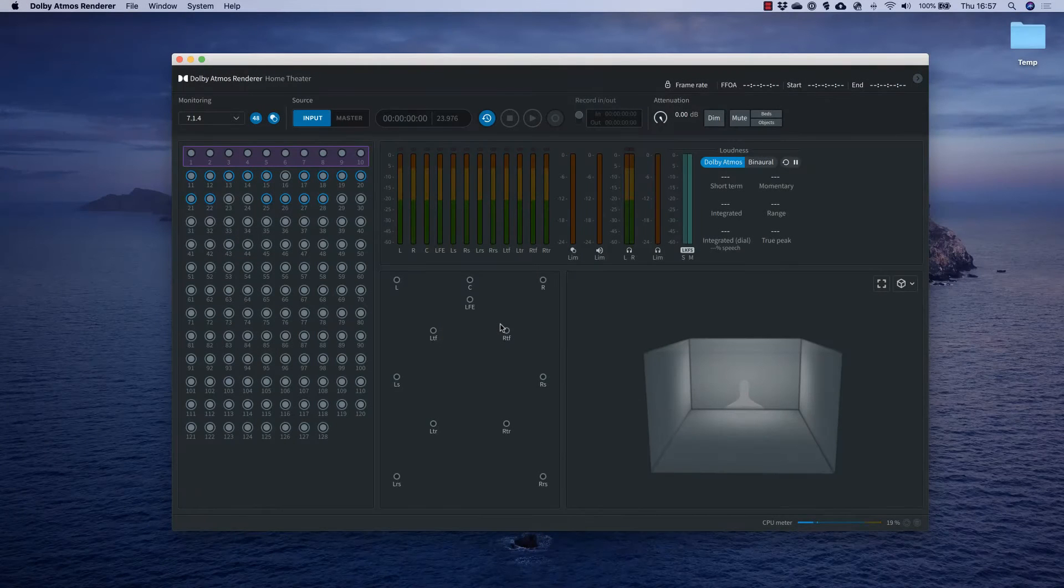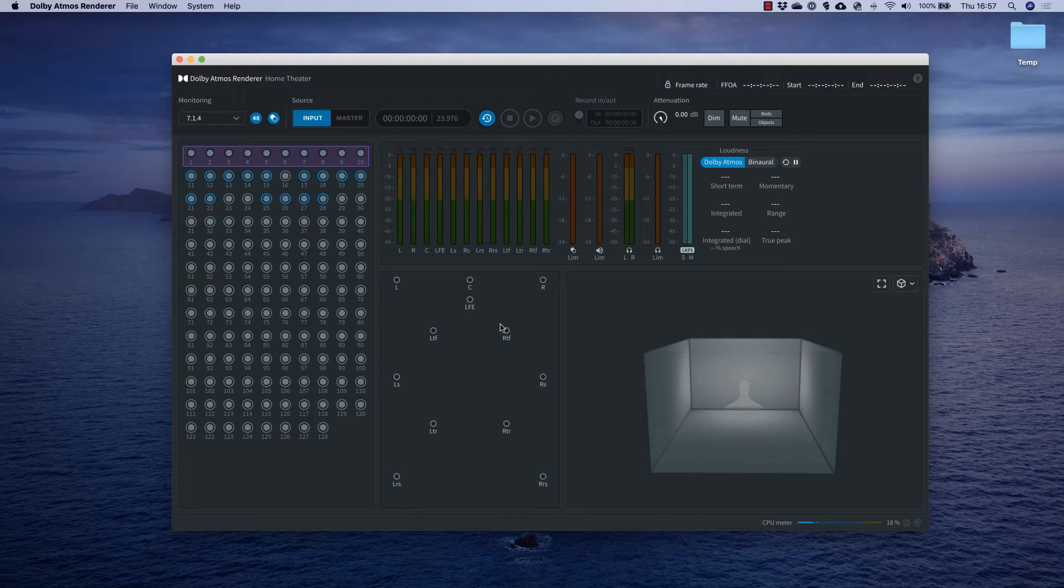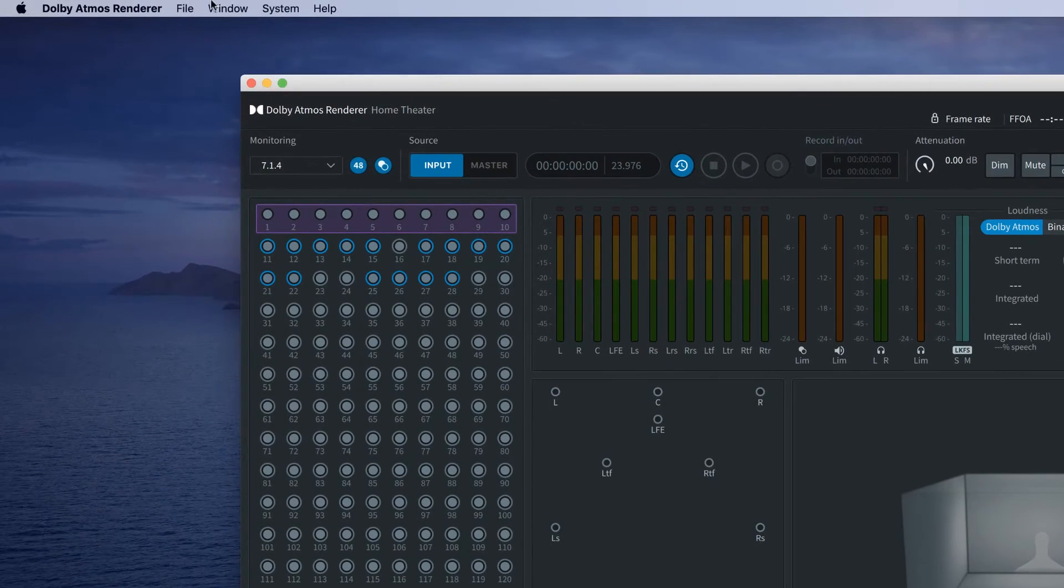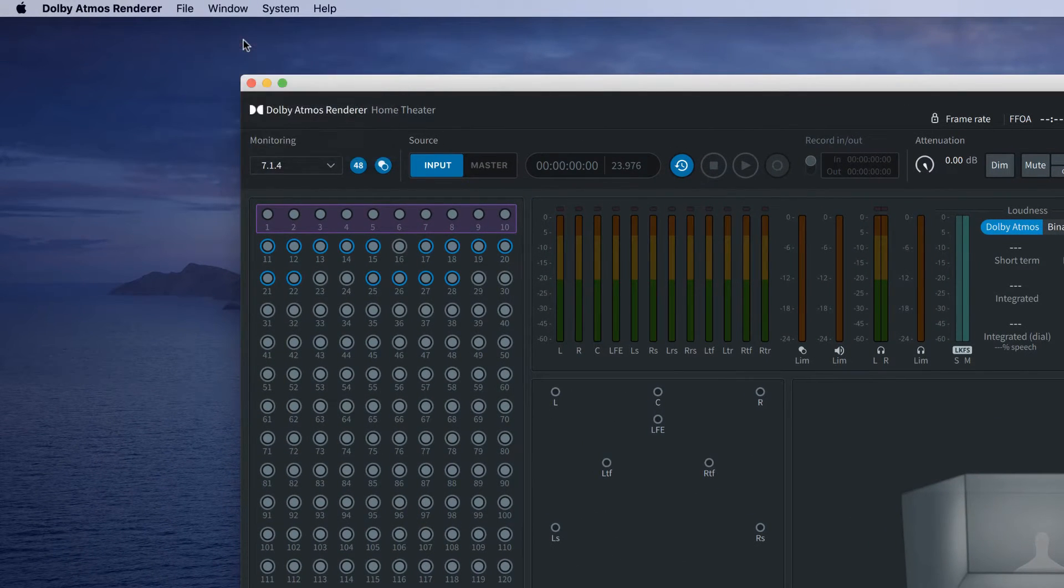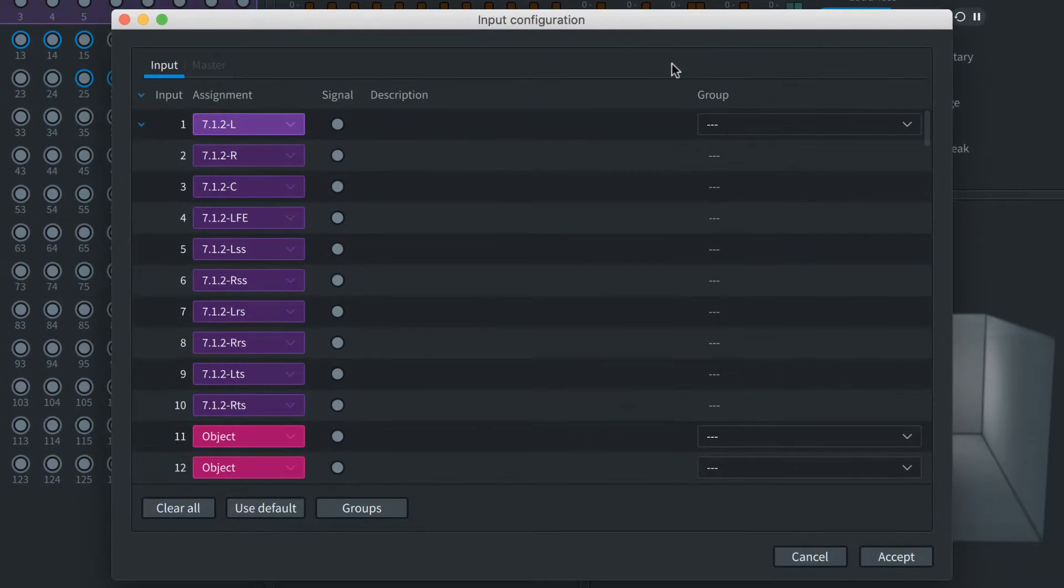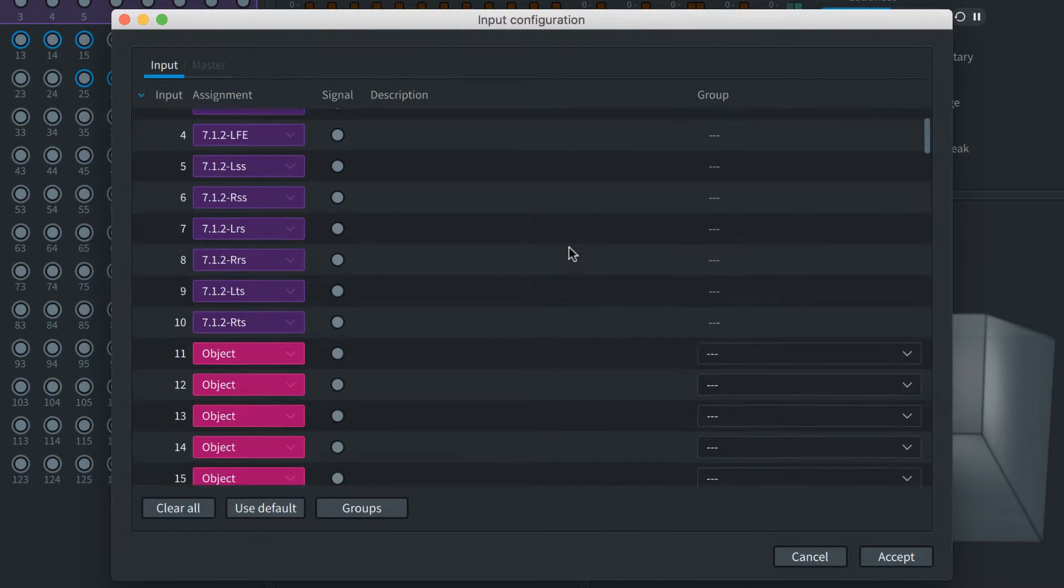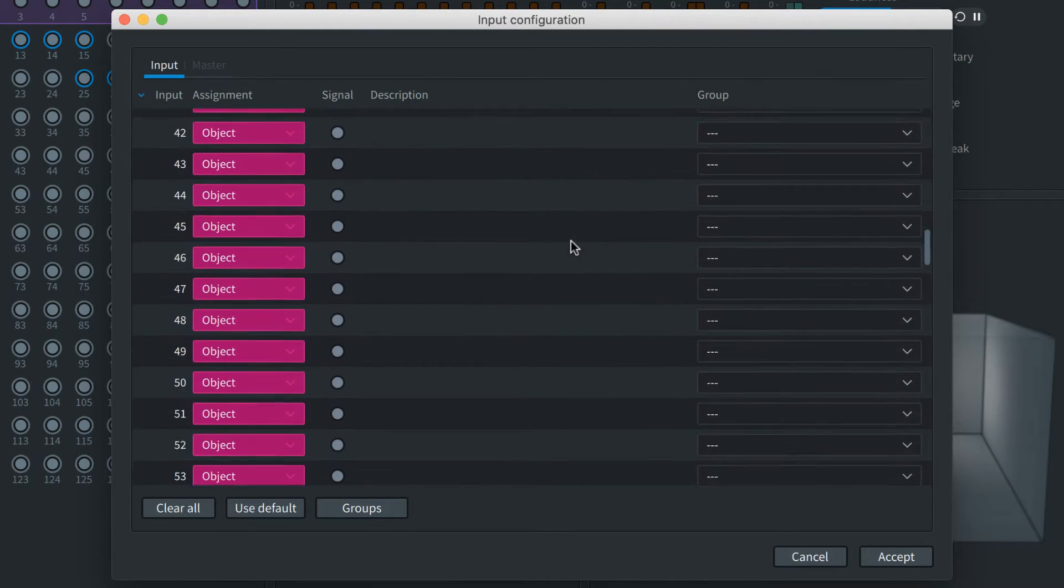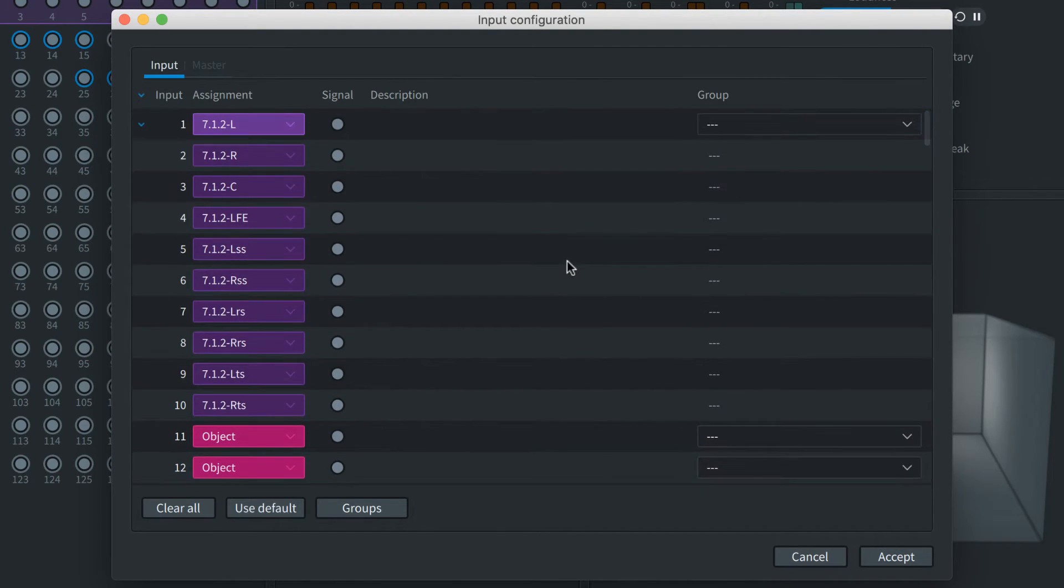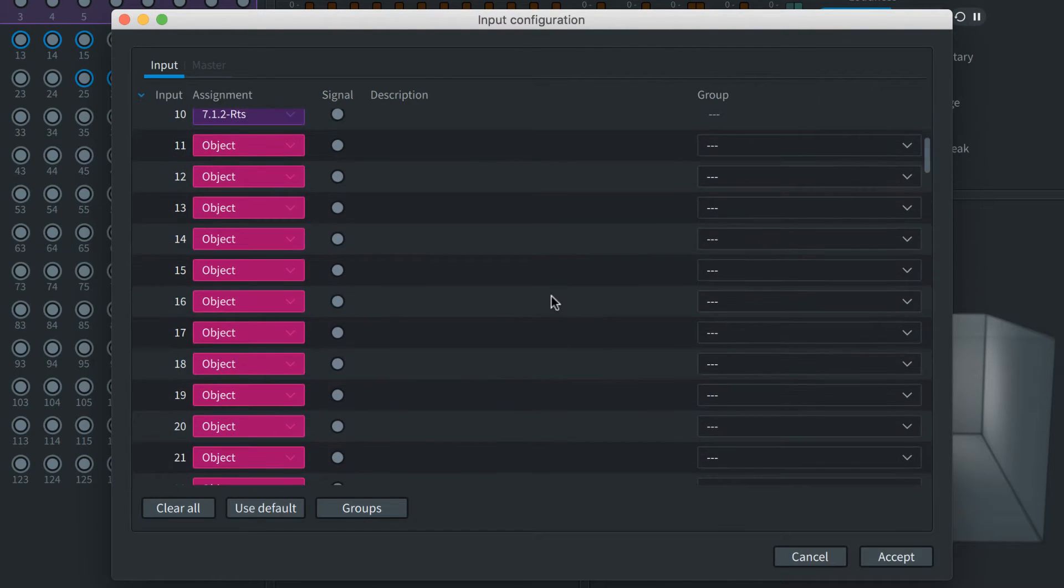Each Dolby mixing project may use its own layout of audio beds and objects. This is mapped out using the renderer's input configuration tool. Here you'll assign the 128 available channels to beds or objects. You can name the channels and also assign them to custom groups. In this example we'll simply use the default configuration of one bed and 118 ungrouped objects.